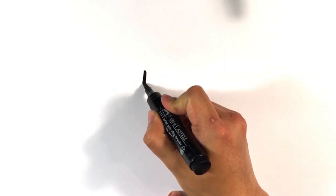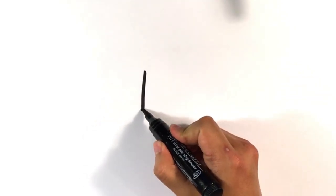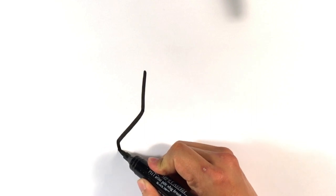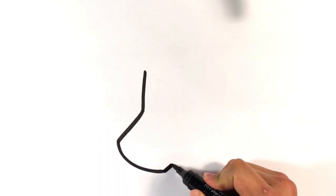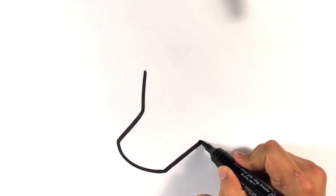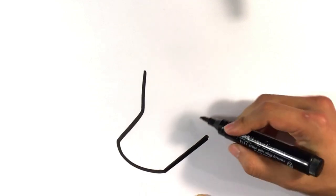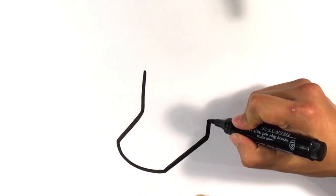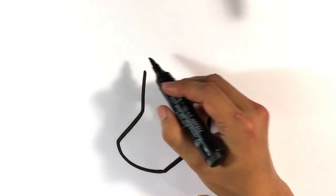We're gonna pull down right here, straight line, outward, curve, curve out this direction, pull up. Very simple.